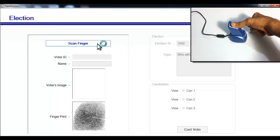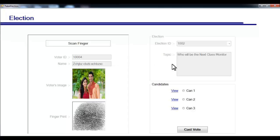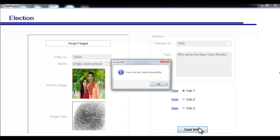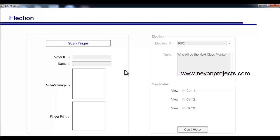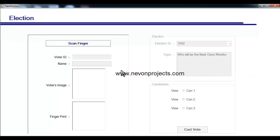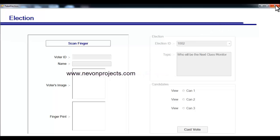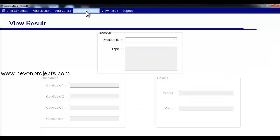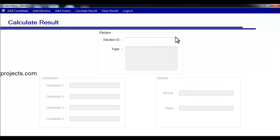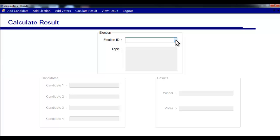For each remaining voter, scan the finger, select the candidate, and click cast vote. This is how votes are cast for a particular election. Once all votes are cast, close this module and go to the results module to calculate the results.